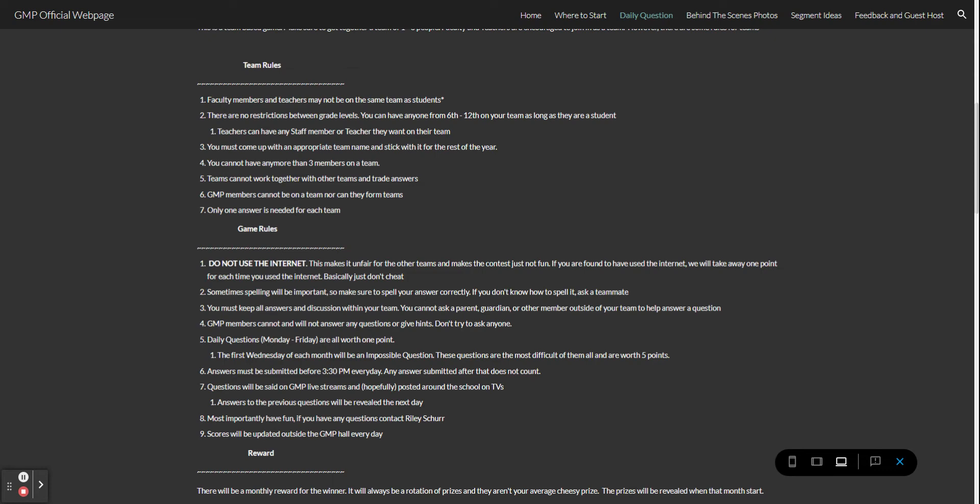Daily questions which will be Monday through Friday are all worth one point. The first Wednesday of each month, so we will actually be starting this in October, will be an impossible question. These questions are the most difficult of them all and are worth five total points.